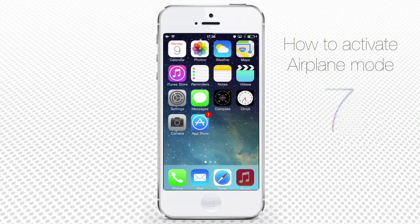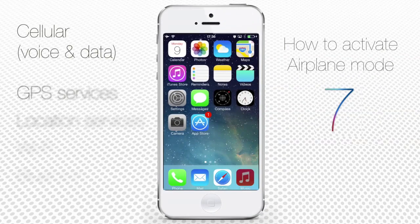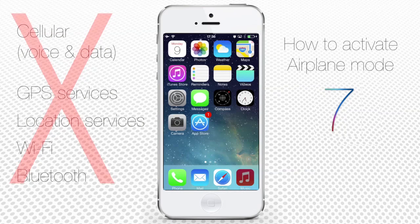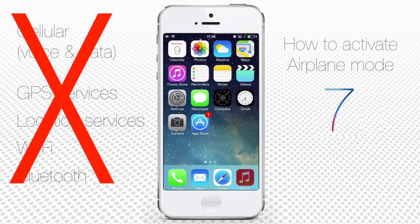When Airplane Mode is on, the following services of your iPhone will not function: cellular, including voice and data; GPS; location services; Wi-Fi; and Bluetooth.